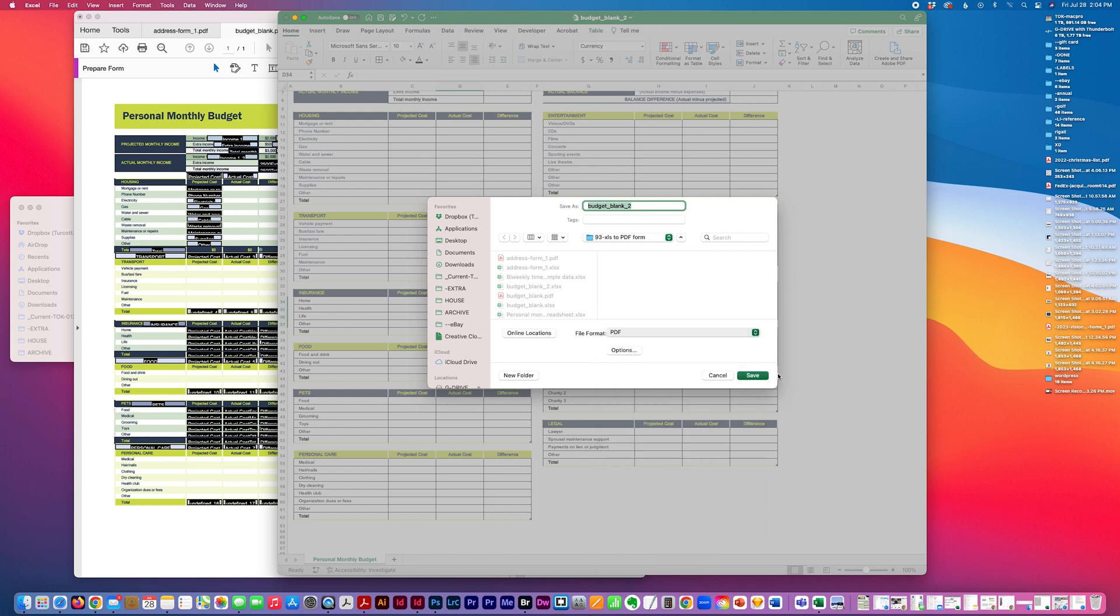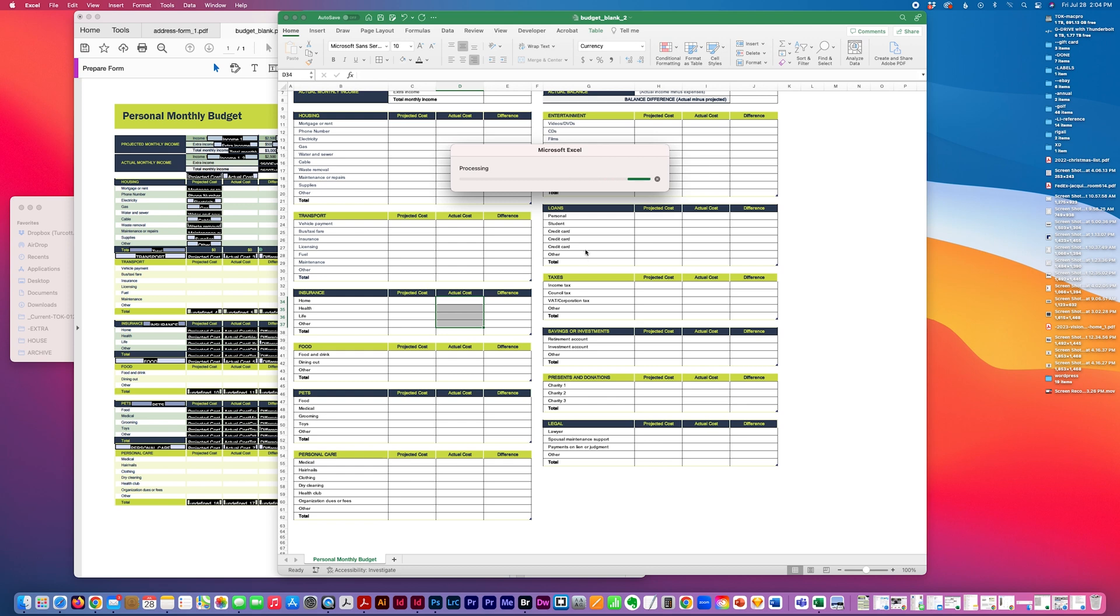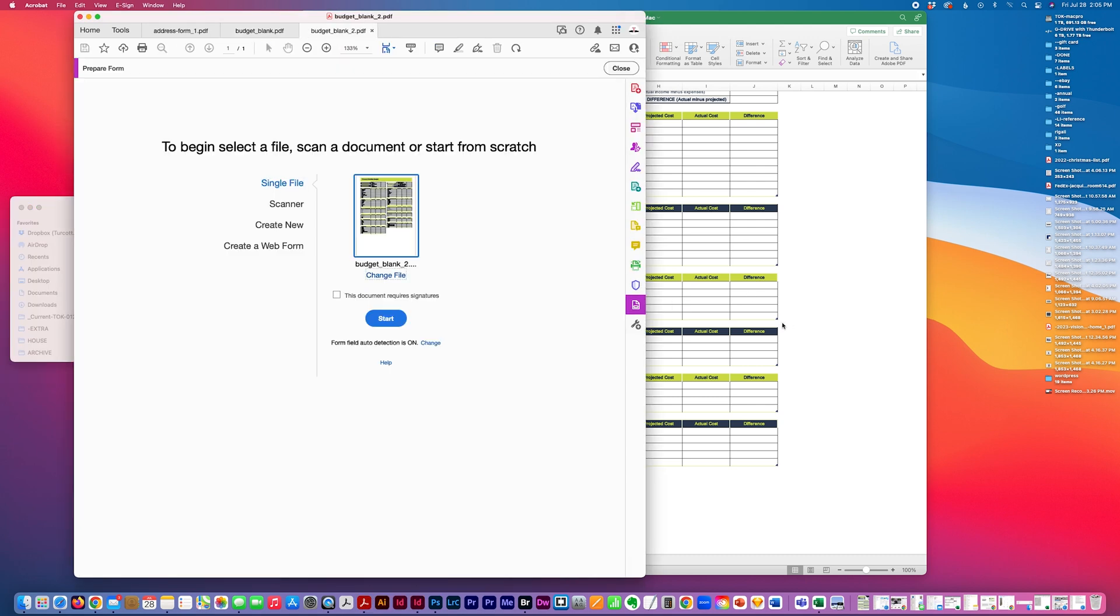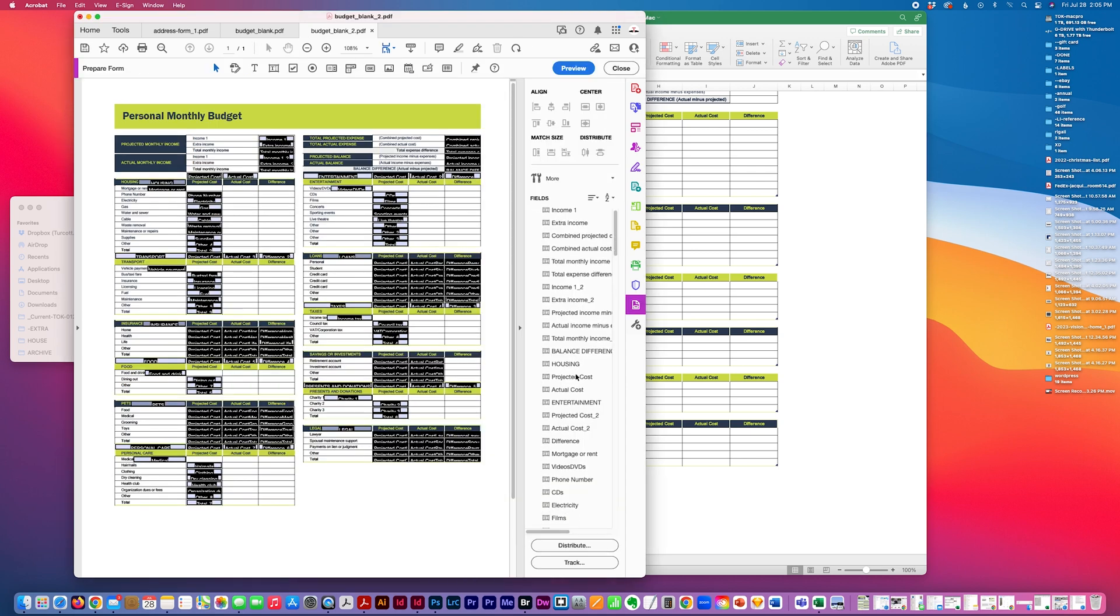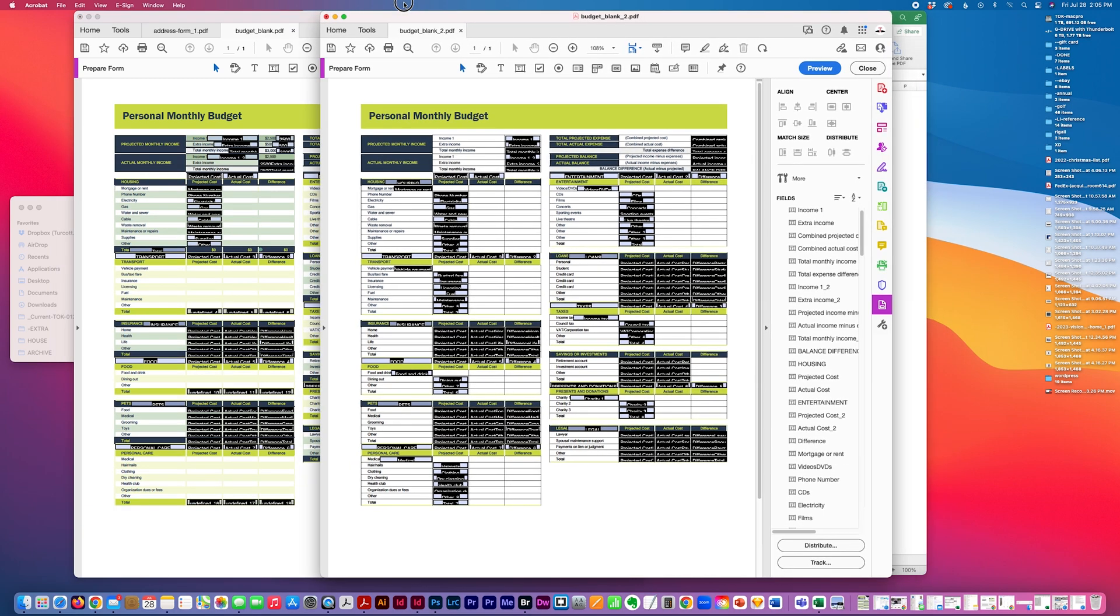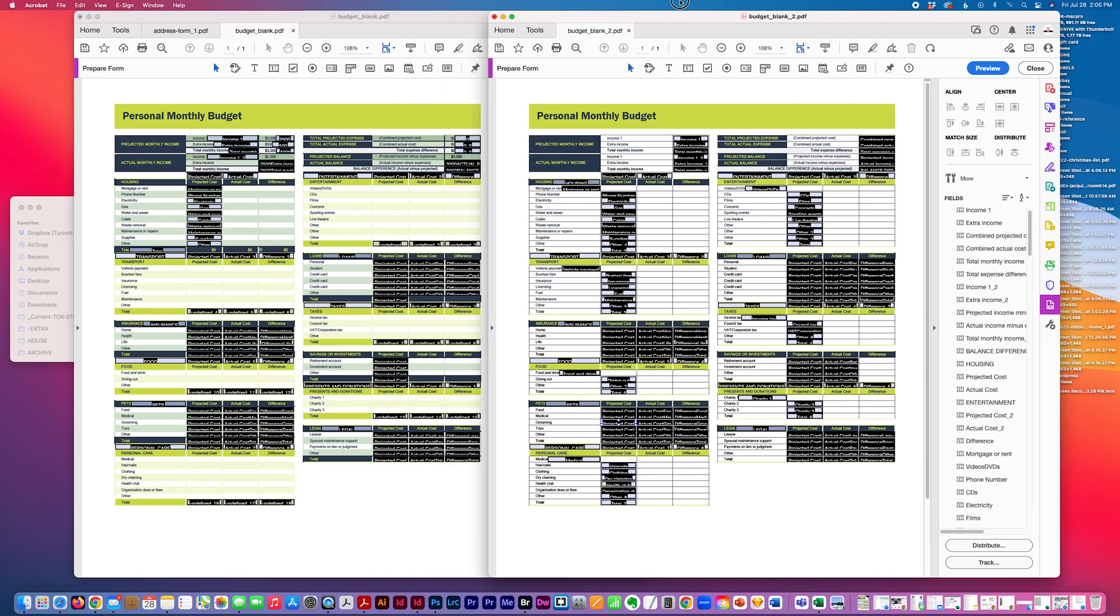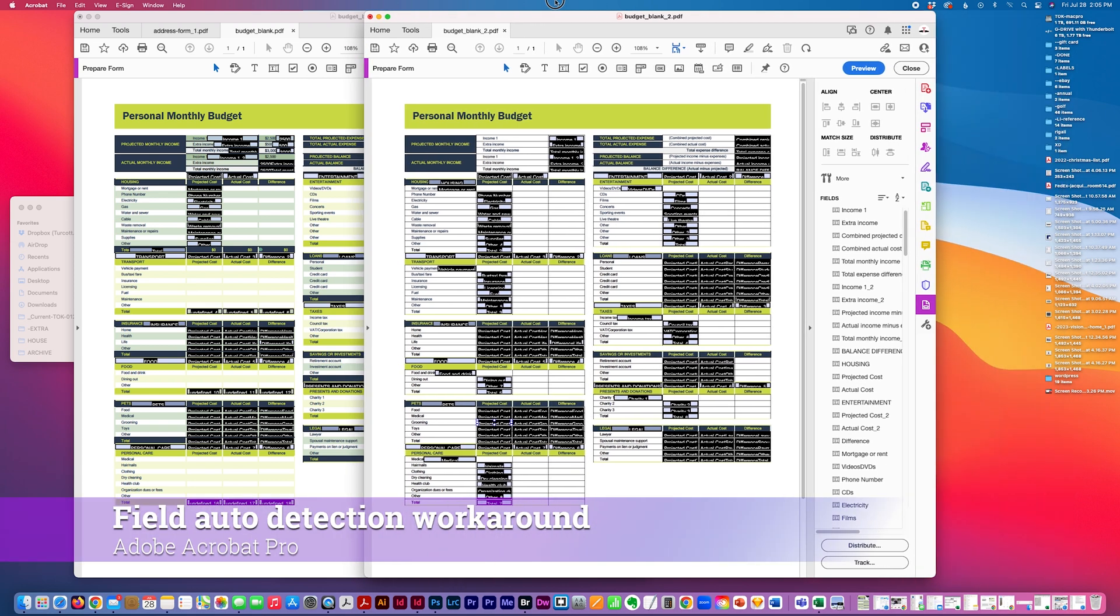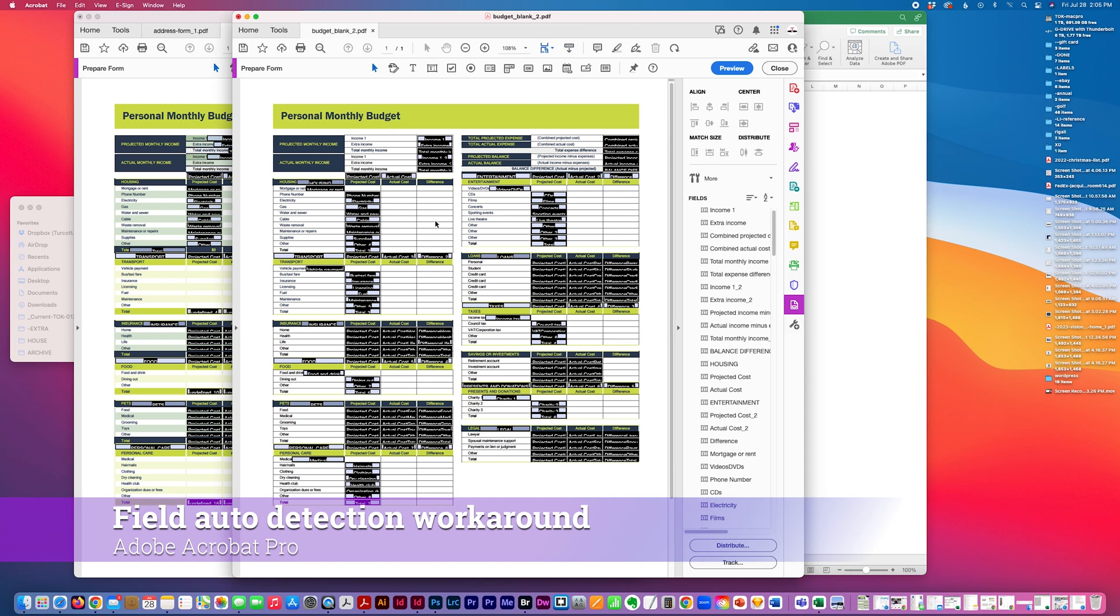Save as PDF. Open in Acrobat, prepare form. And it's a little bit better.